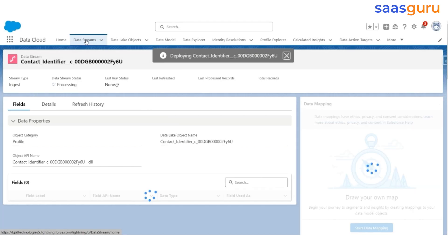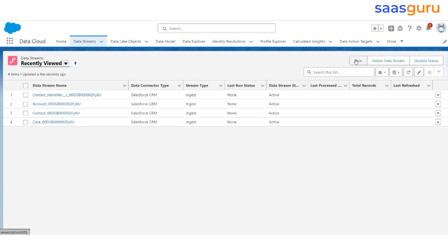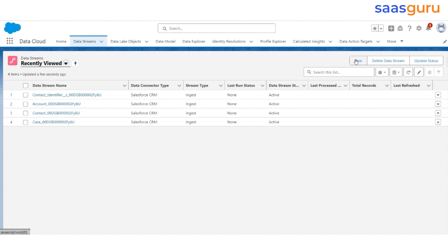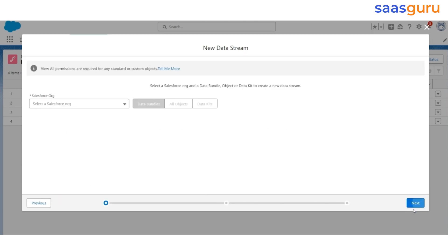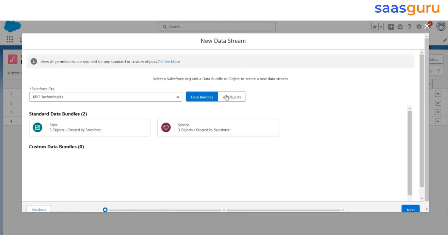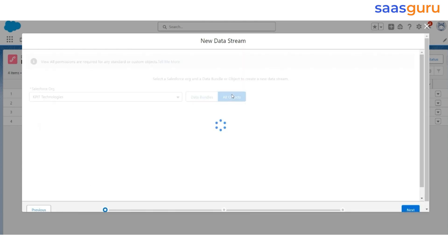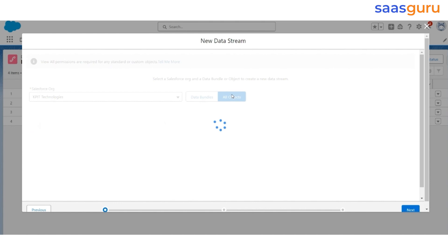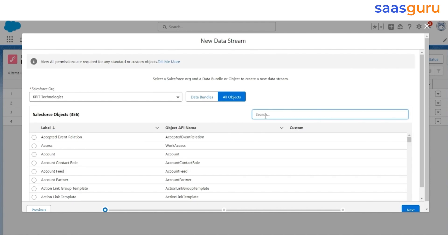Now go back to the Data Fields tab. We are going to create a stream for the Parking Space object, so click New. Select Salesforce CRM. Click Next. Select All Objects. Search for Parking Space. Select it and click Next.